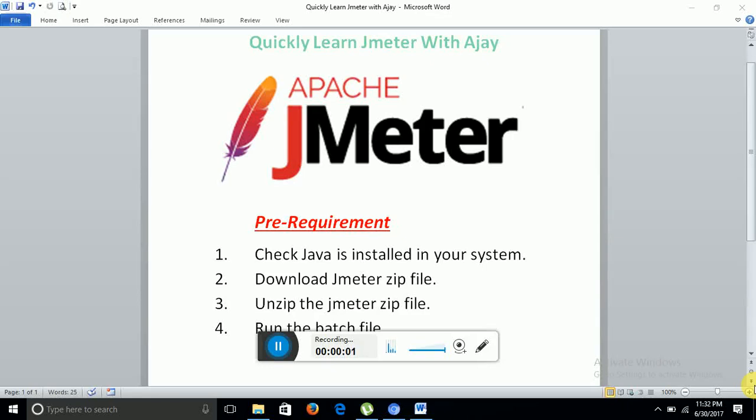Hello everyone, welcome to my YouTube channel Quickly Learn JMeter with Ajay. Today I am going to talk about the very basic steps of JMeter. What are the pre-requirements to run JMeter in your system.